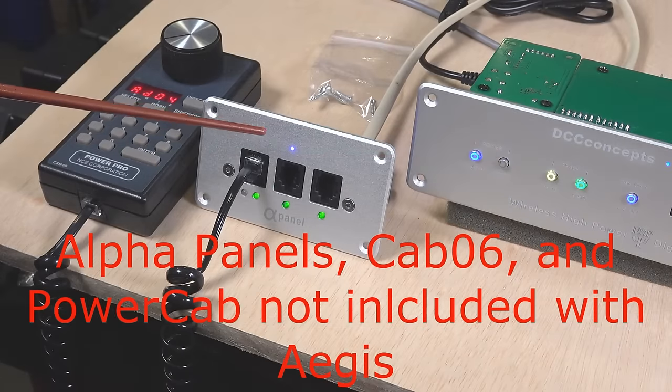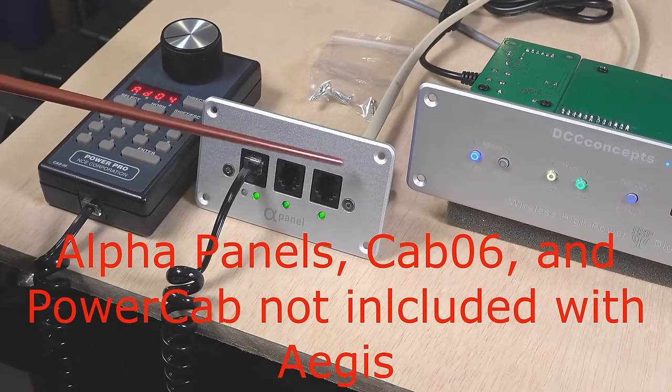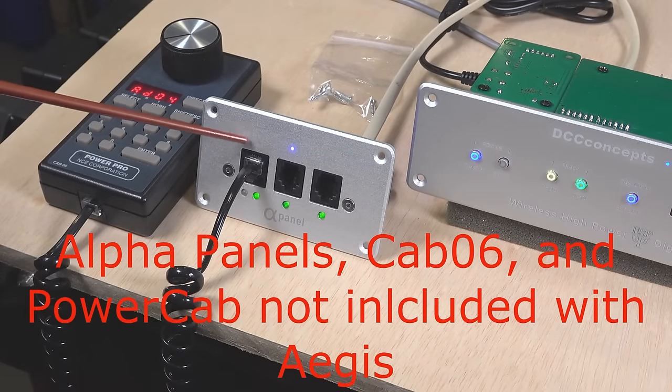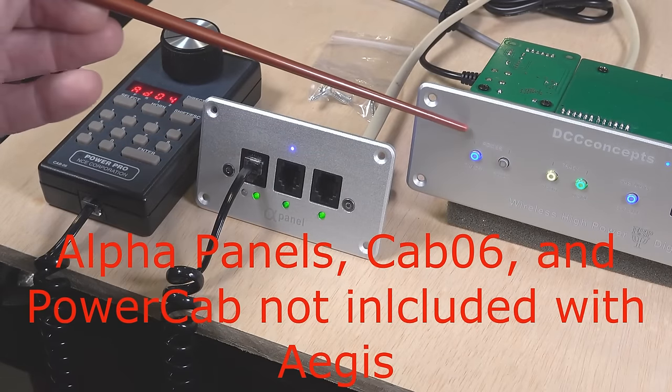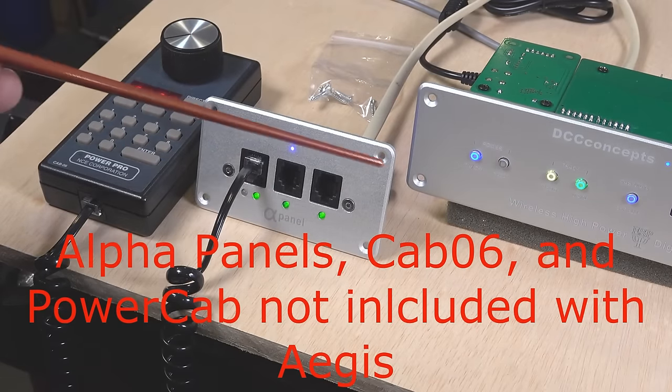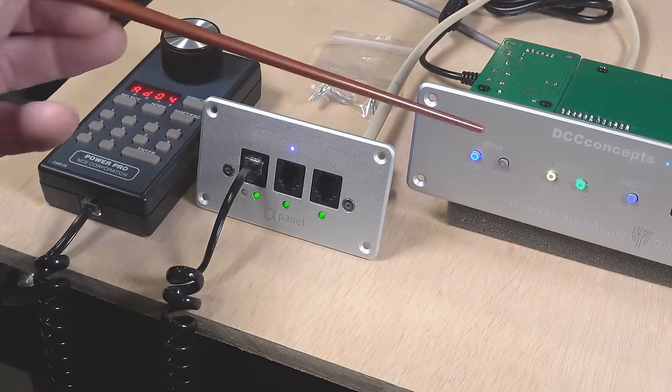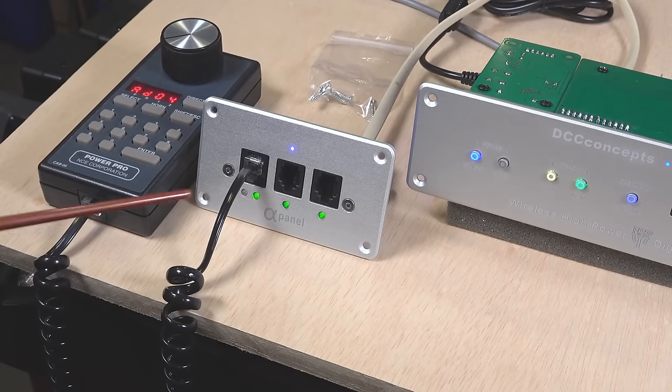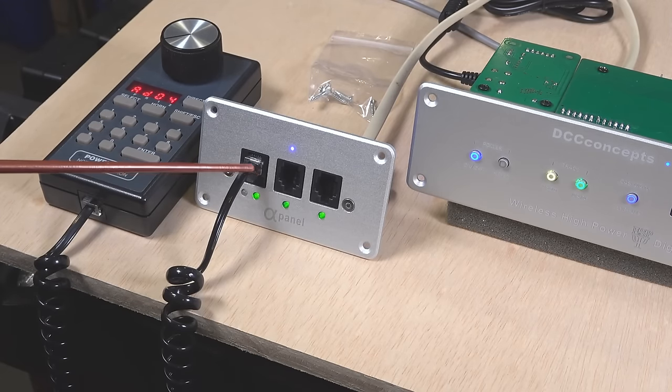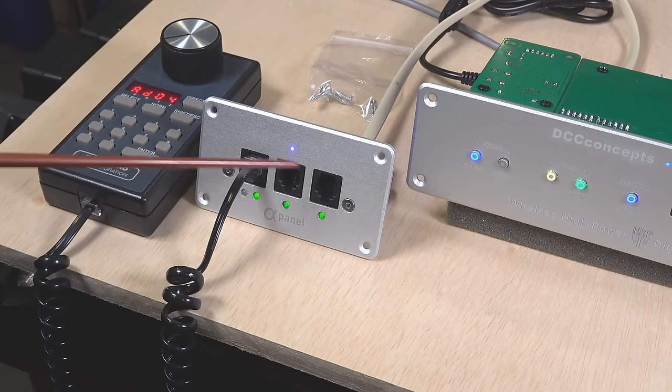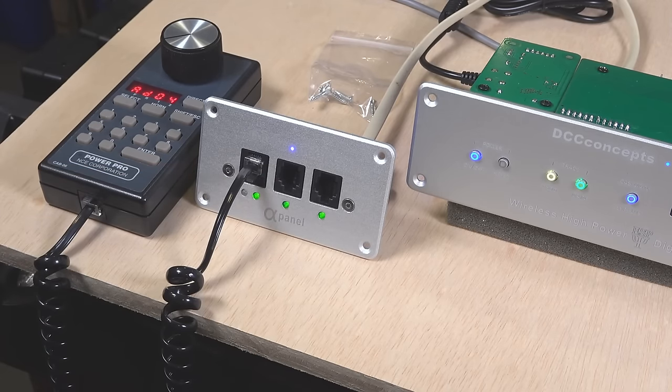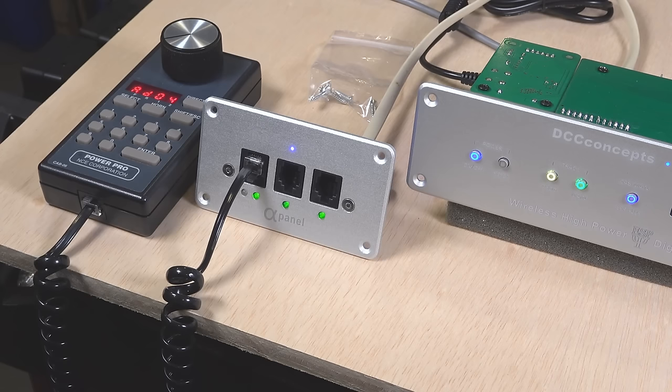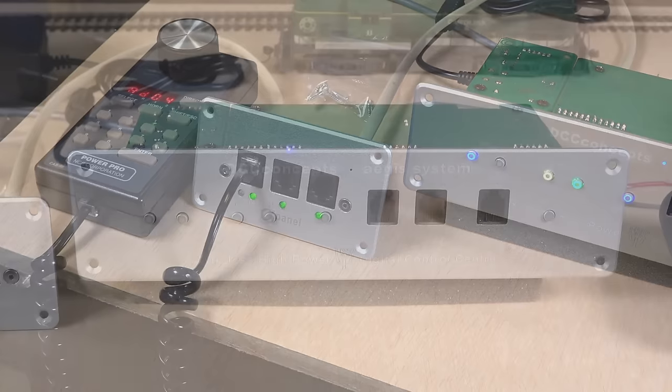Another nice feature of the alpha panel is it's designed to match the Aegis system. They look great together installed on your fascia. Plus, you get an additional socket here for connecting your wired throttles when you have friends over who want to also operate locomotives.